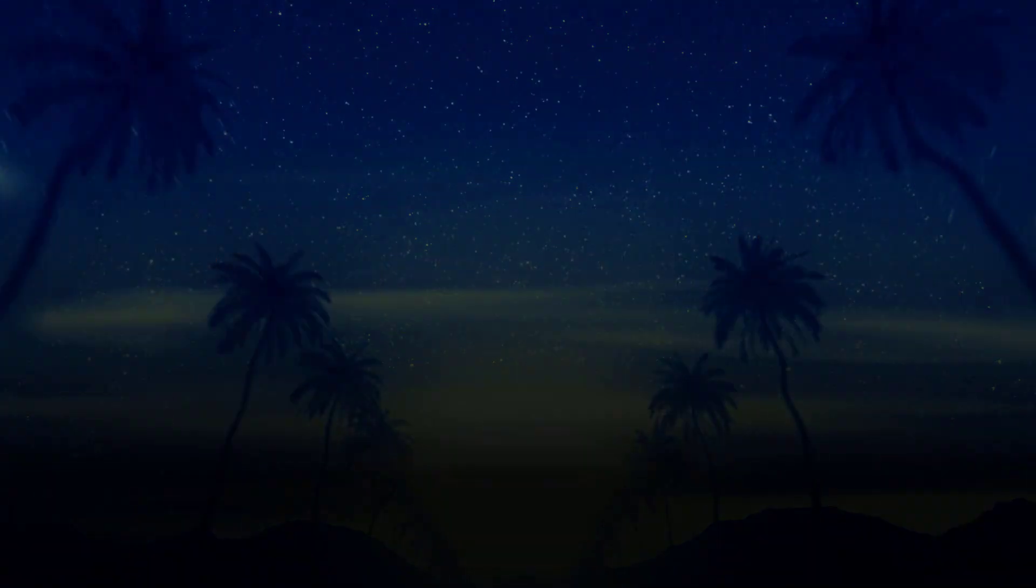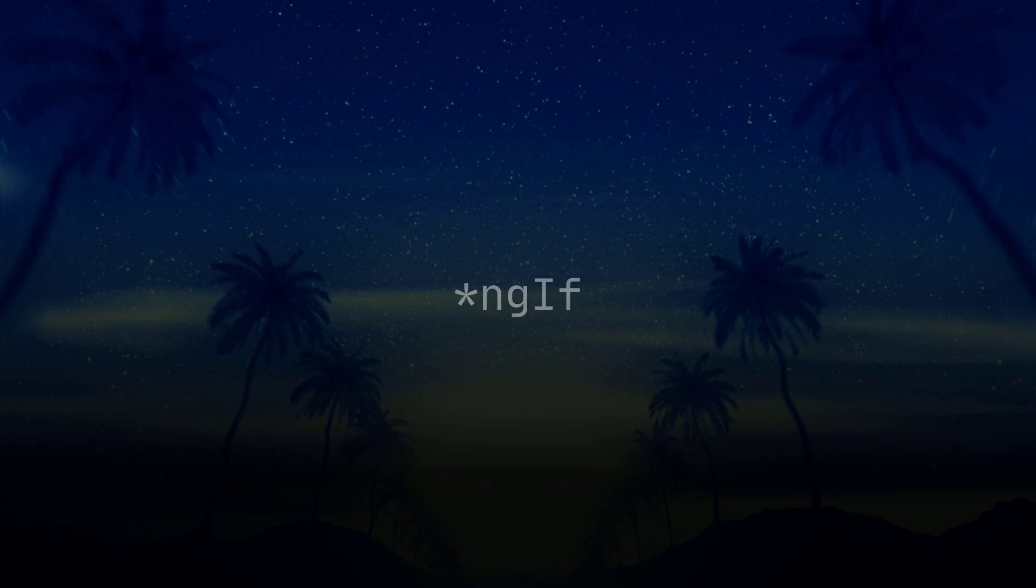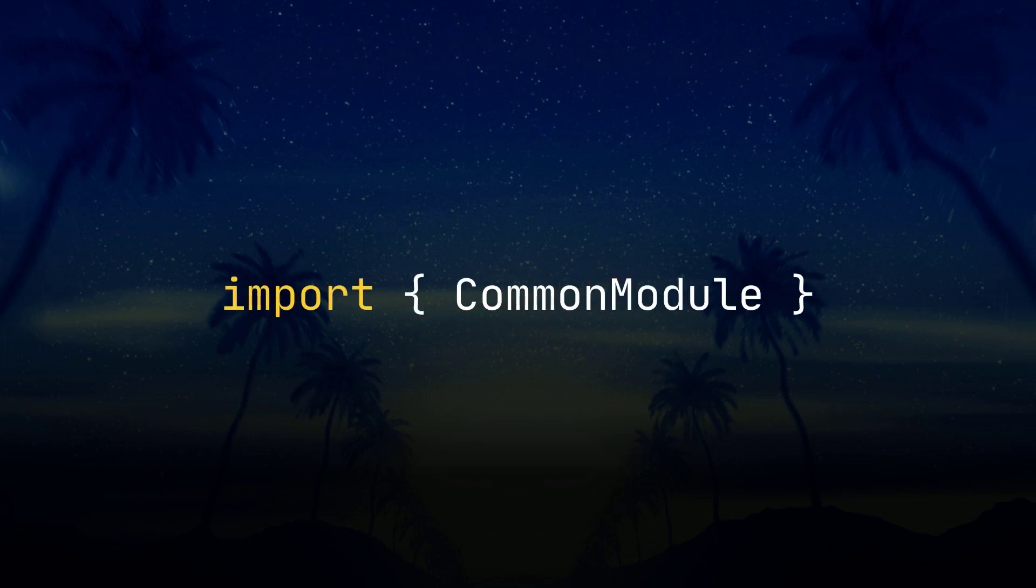So for those of us that are used to building things in Angular, we're used to using the structural directive ng-if and the concept of using an ng-template for the else condition when needed. Well, we don't need this anymore with the new control flow syntax. Also, we no longer need to import the common module to use them. Let's take a look at an example.